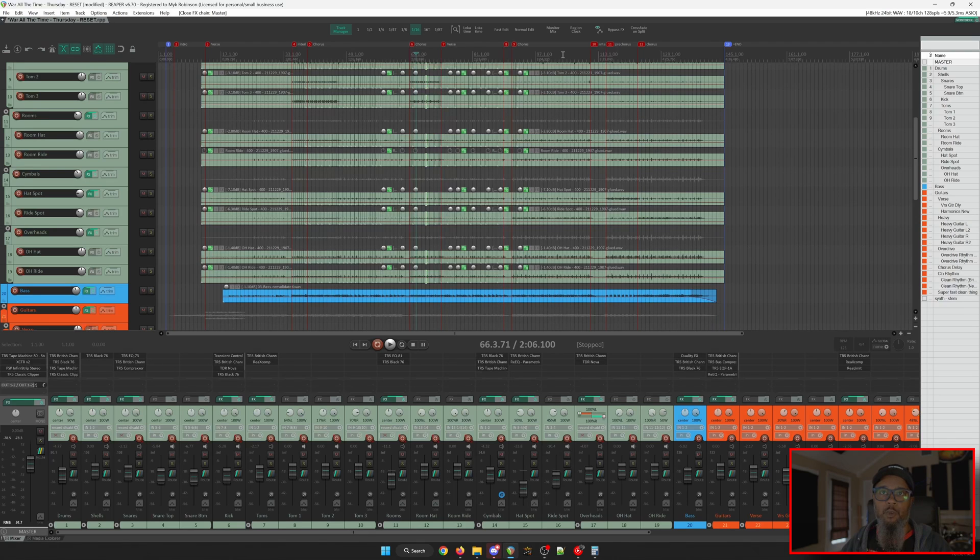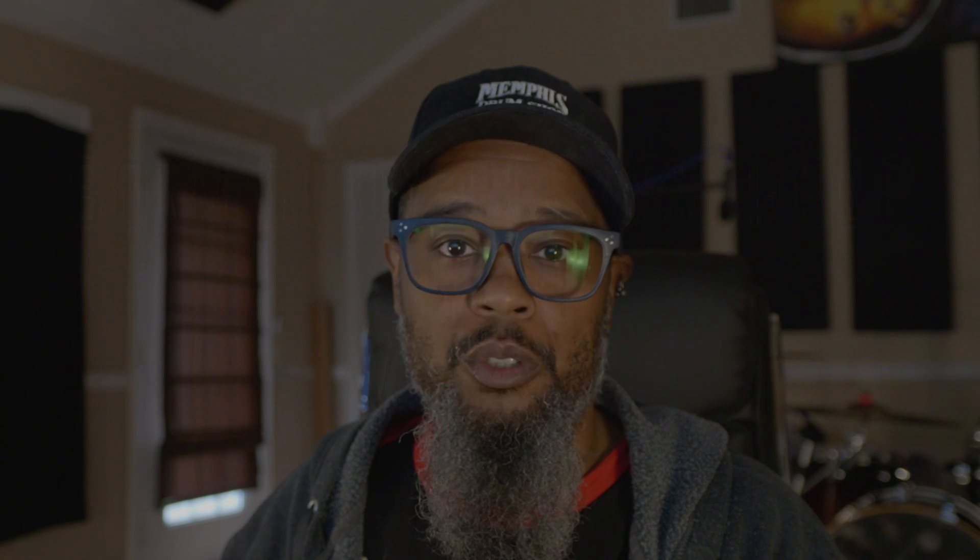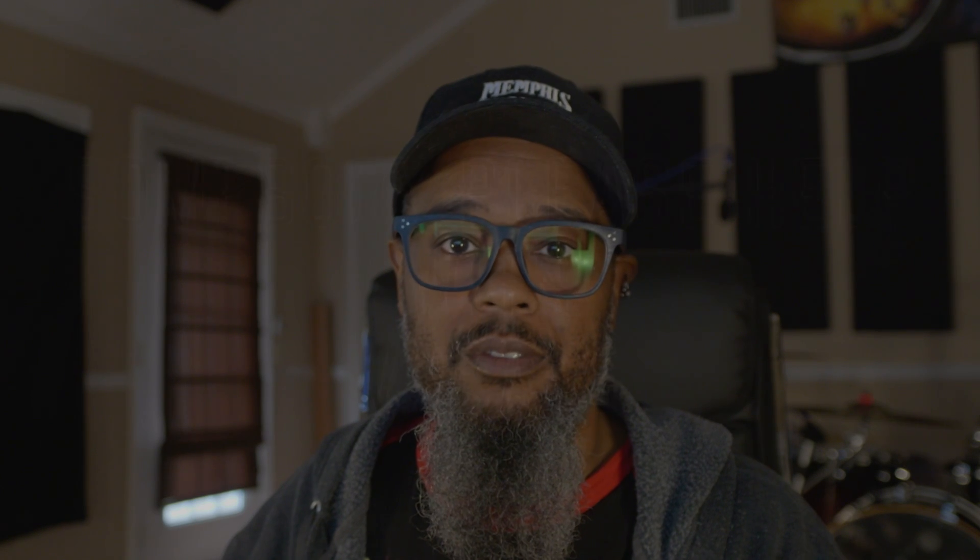Fortunately, SWS Extensions has just what we're looking for. Let's take a look. The project I've got open is my cover of War All the Time, which I'm sure you guys are tired of hearing by now. I swear I'll finish those vocals at some point.